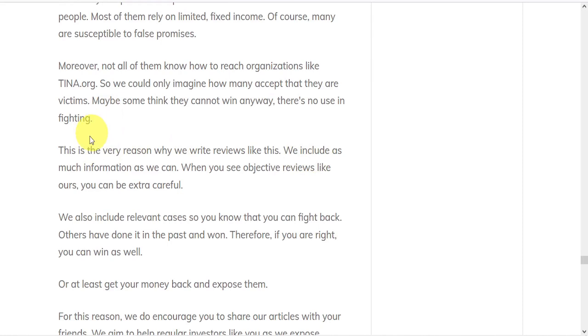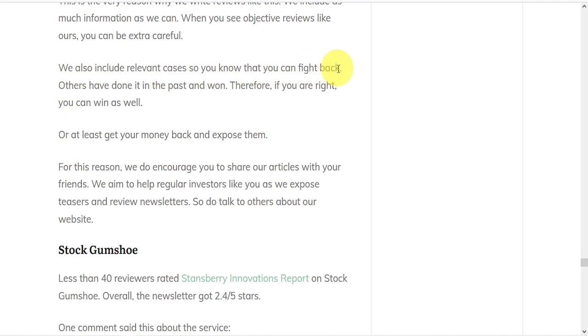We include as much information as we can. When you see objective reviews like ours, you can be extra careful. We also include relevant cases so you know that you can fight back. Others have done it in the past and have won.